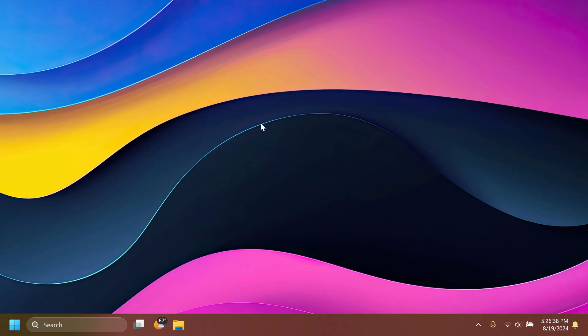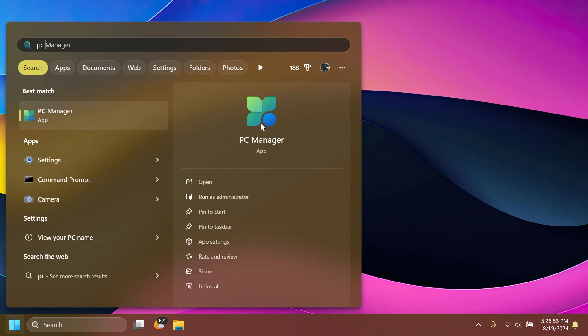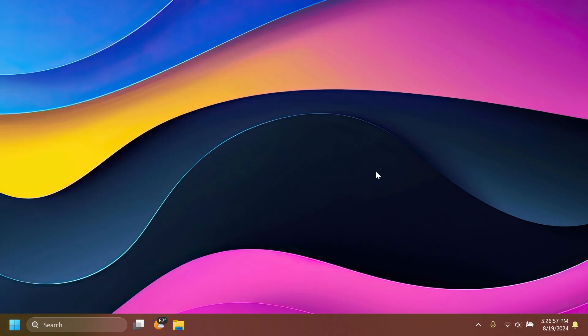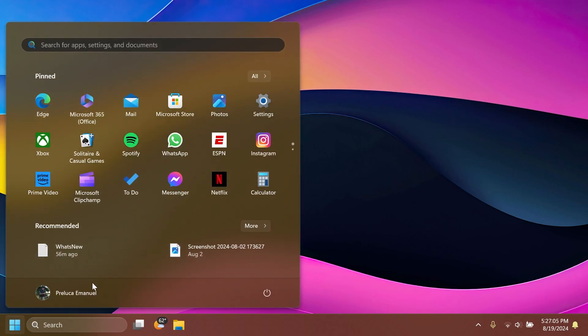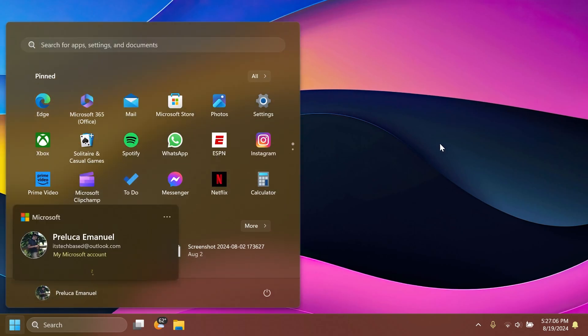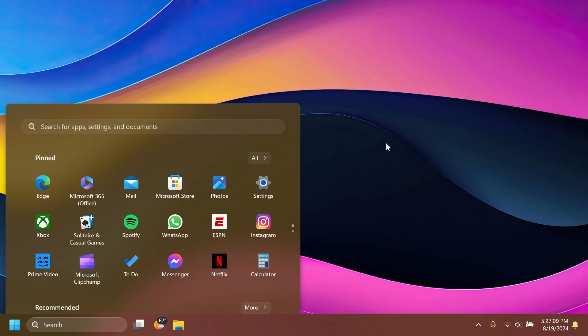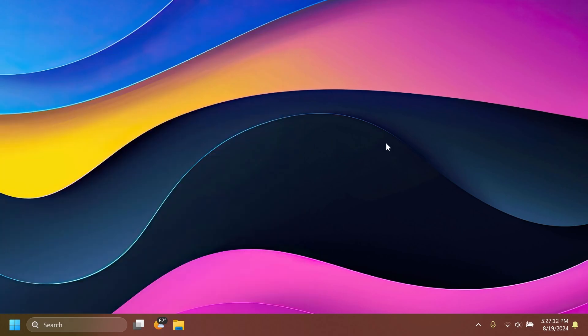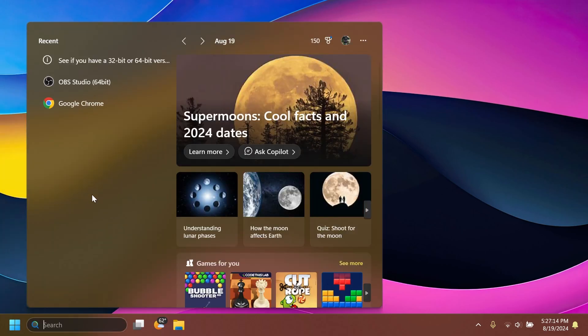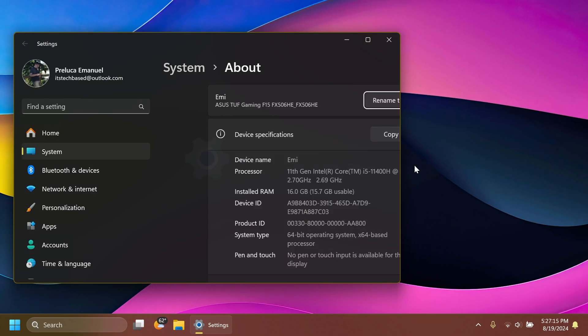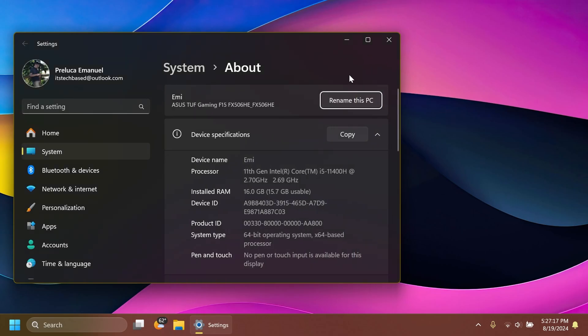And of course, in this build, we have new features that were part of the last month's release, which was the build 26100.1301. And from those, we can mention the new PC manager app, new improvements to the share button in Windows, new emoji, new improvements to the start menu, such as the new account manager and the ability to drag and drop items from the pin section to the taskbar, new improvements to file explorer and also the settings app, which I think are pretty useful.